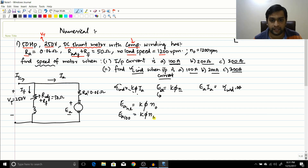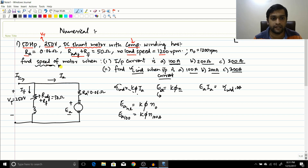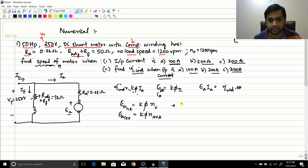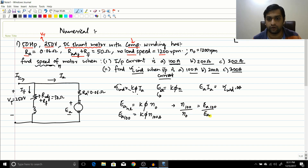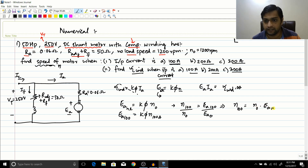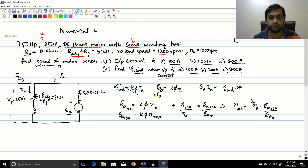Therefore, N at 100 amperes equals N0 multiplied by Ea at 100 divided by Ea0. N0 is already known as 1200 RPM. We just need to find Ea at 100 amperes and Ea0.